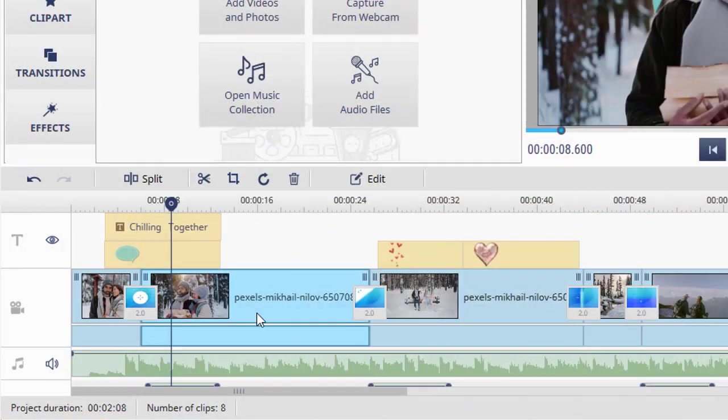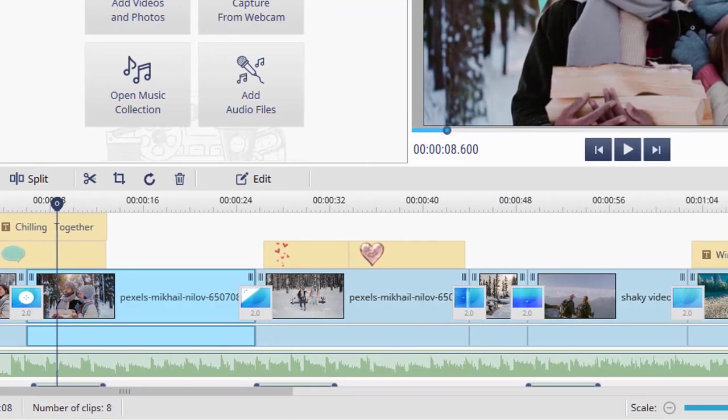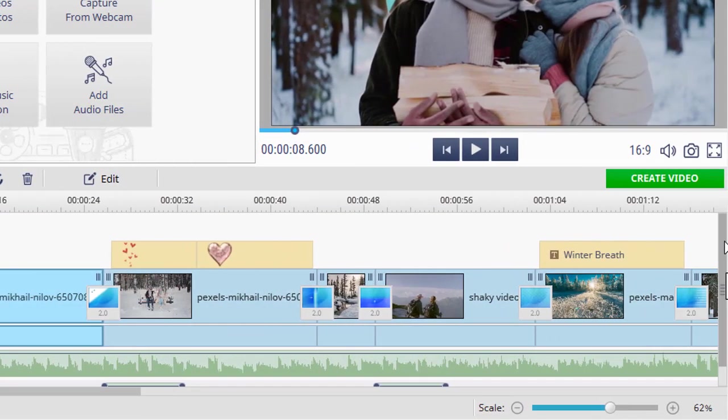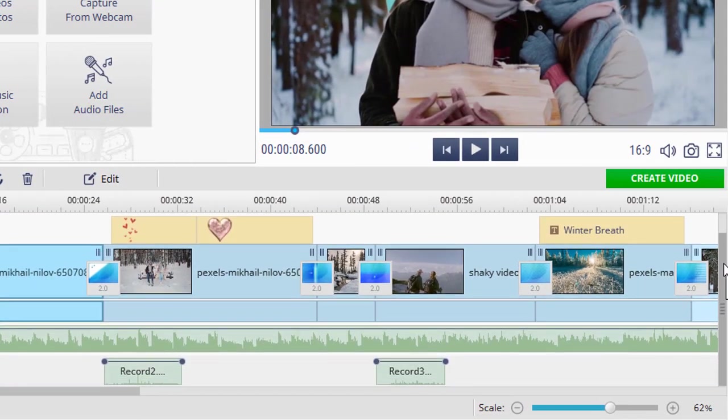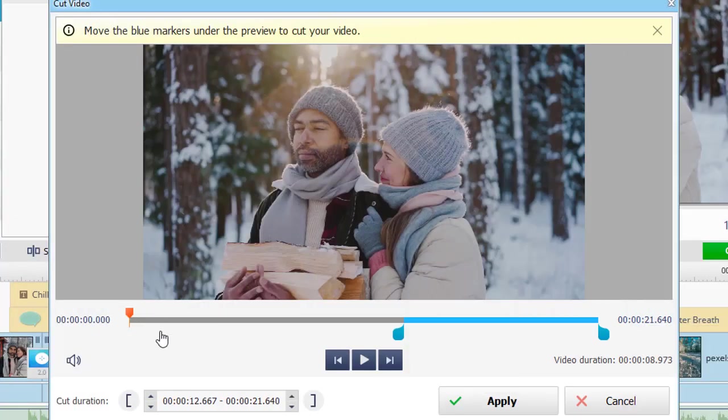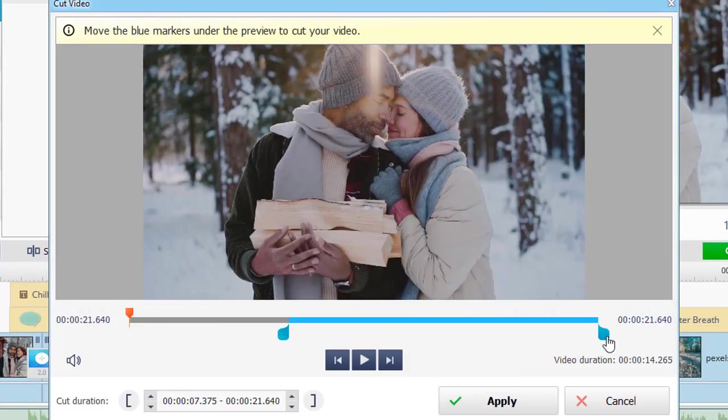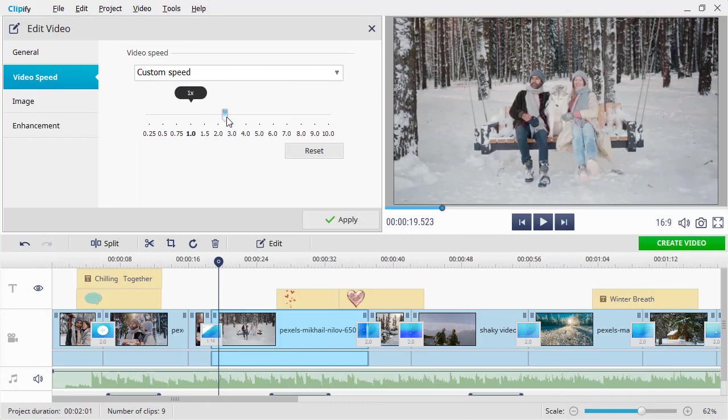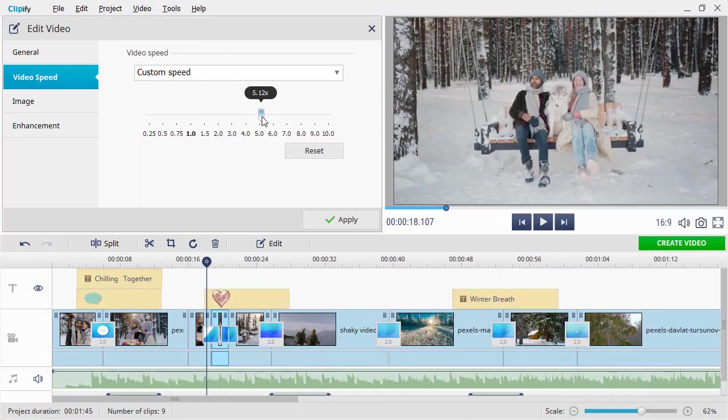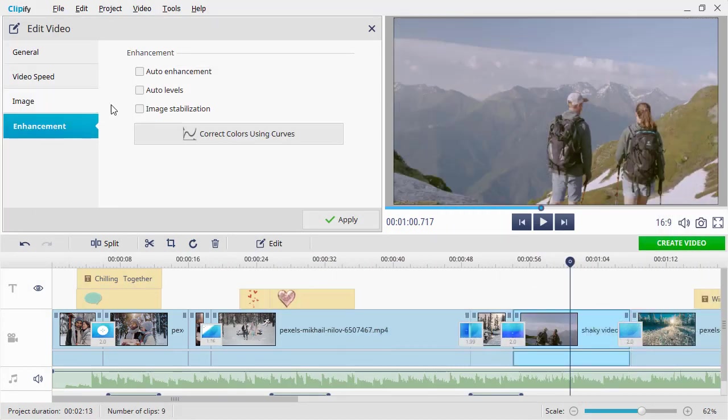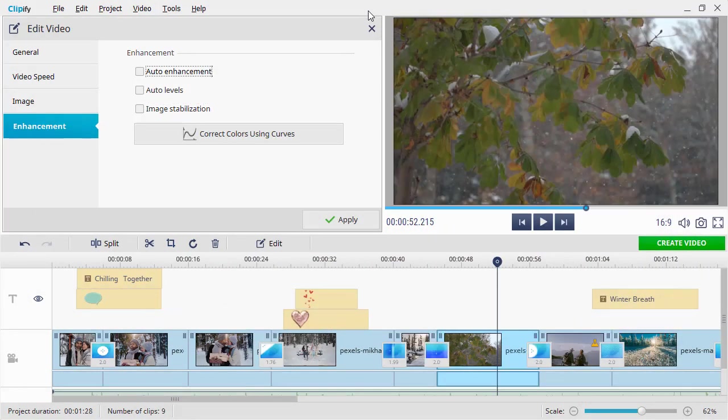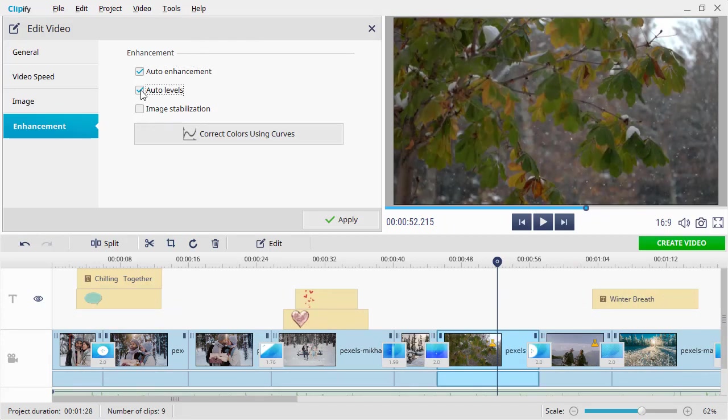Clipify has a convenient timeline with tracks for clips, music, texts, voice comments and clipart. You can split, cut and join your videos as well as change their speed and stabilize shaky footage. What's more, you can enhance your clips and photos automatically.